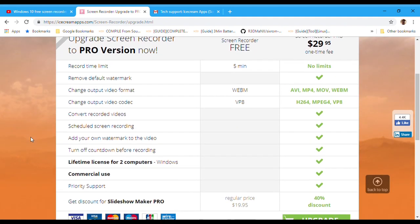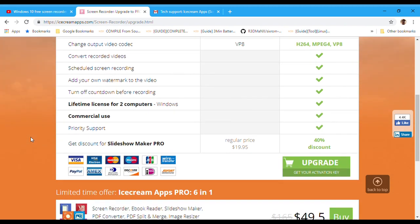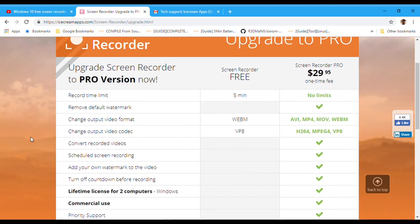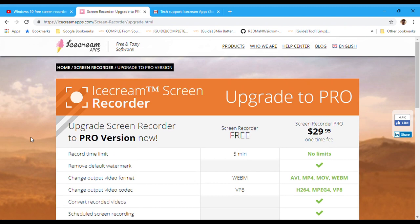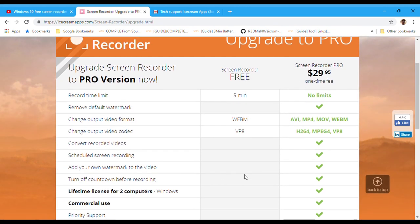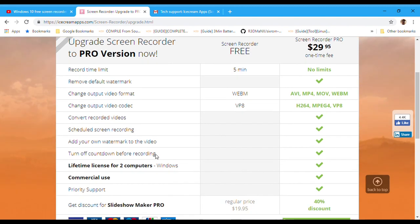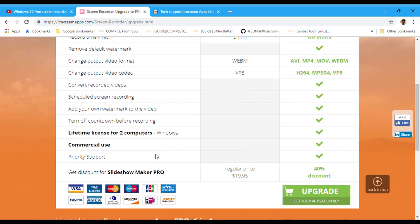They don't want somebody purchasing it and then giving the license to their buddy, and next thing you know everybody's got Icecream Screen Recorder for free, the pro version. So I understand it.